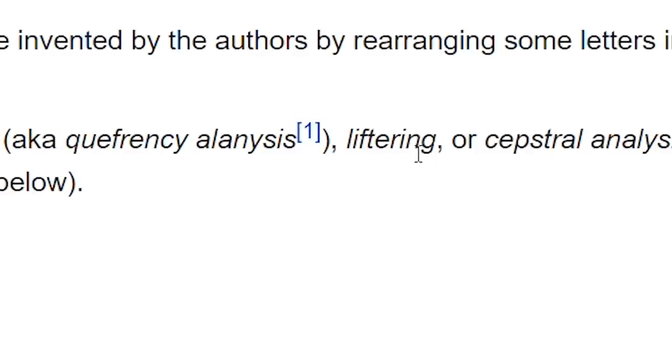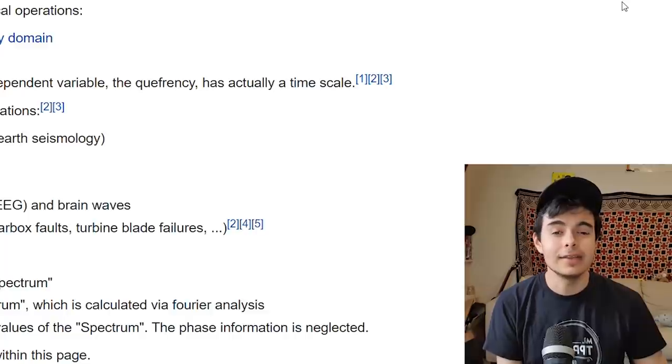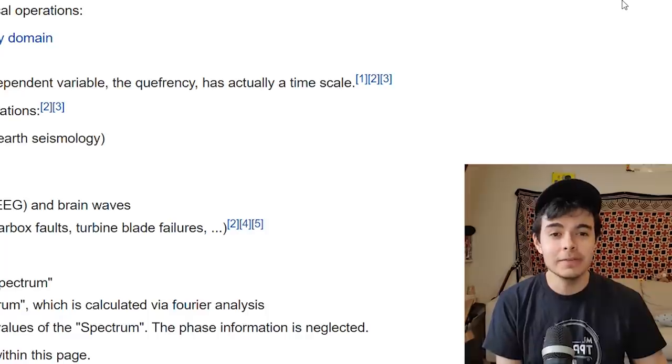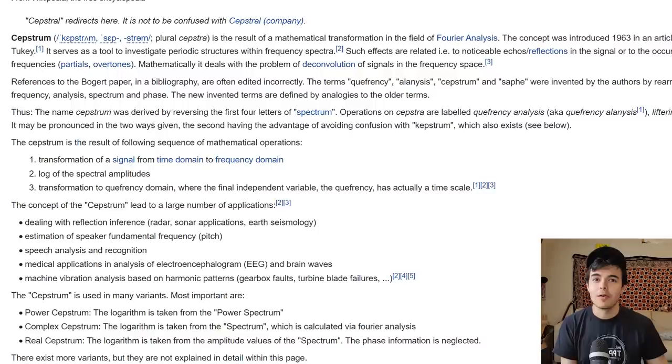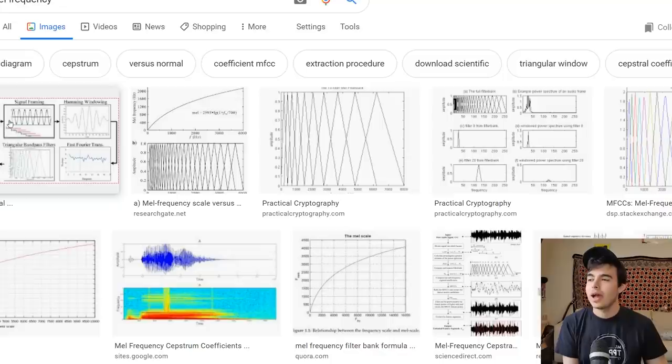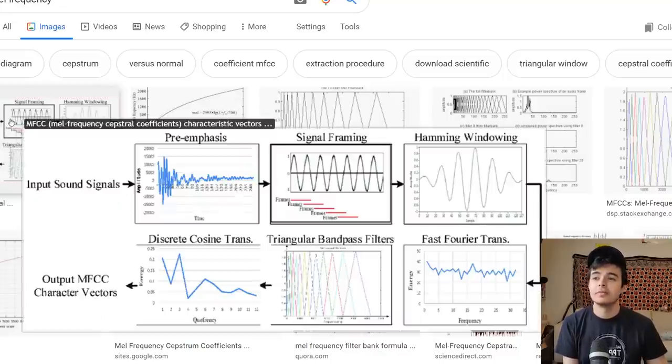Liftering. Oh, get it? Like filtering? But it's liftering, or cepstrum or alanysis. Nah, I can't read this. I think I understand it in a really dumb way.